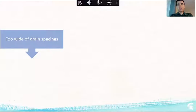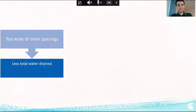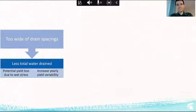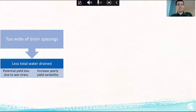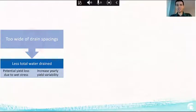Drainage systems are typically designed with spacings based on judgment. But what happens if you pick a spacing that is too wide? If drain spacings are too wide, you're going to have less total water drained, potential yield loss due to wet stress, and increased yearly yield variability. The whole purpose of a drainage system is to get water out quickly enough for a more consistent year-to-year yield.